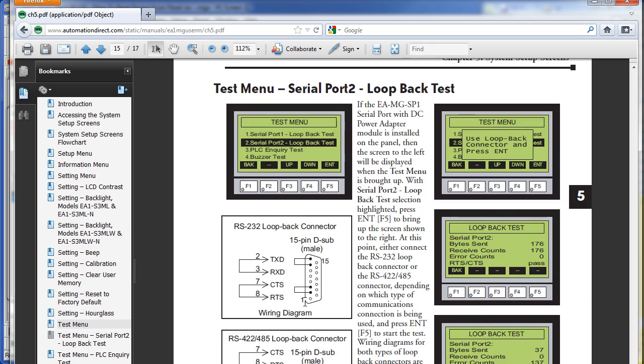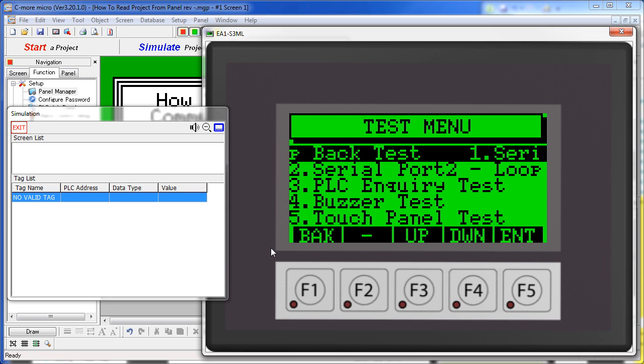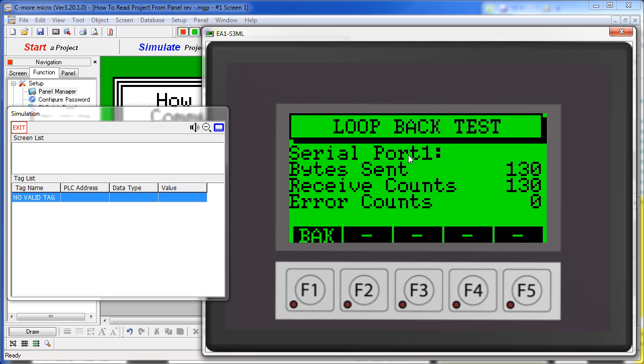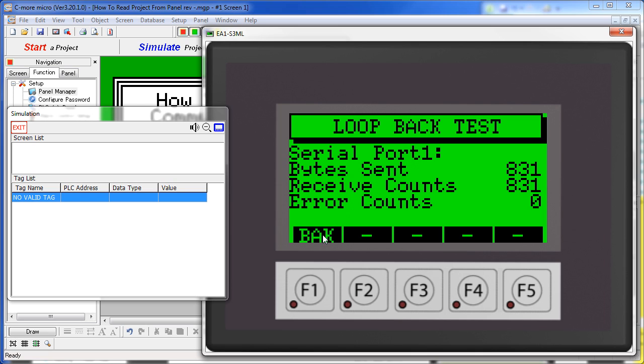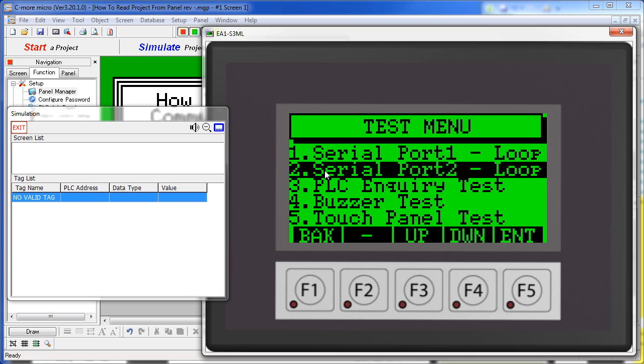If you want to test serial port 2, you need to loop back on these pins here. Once you have built that connector and attached it to the serial port, you can run a test. It says Byte Sent, Receive Counts, Error Counts. This is testing serial port 1. To test serial port 2, you click on serial port 2.